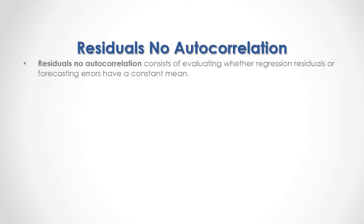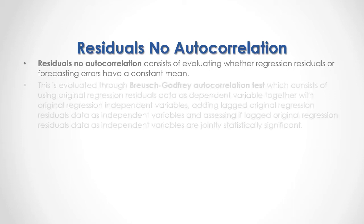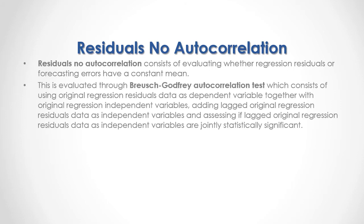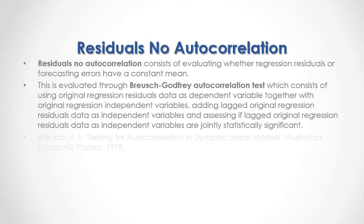Residuals no autocorrelation consists of evaluating whether regression residuals or forecasting errors have a constant mean. This is evaluated through Bruges-Godfrey autocorrelation test, which consists of using original regression residuals data as dependent variable, together with original regression independent variables, adding lagged original regression residuals data as independent variables, and assessing if lagged original regression residuals data as independent variables are jointly statistically significant.